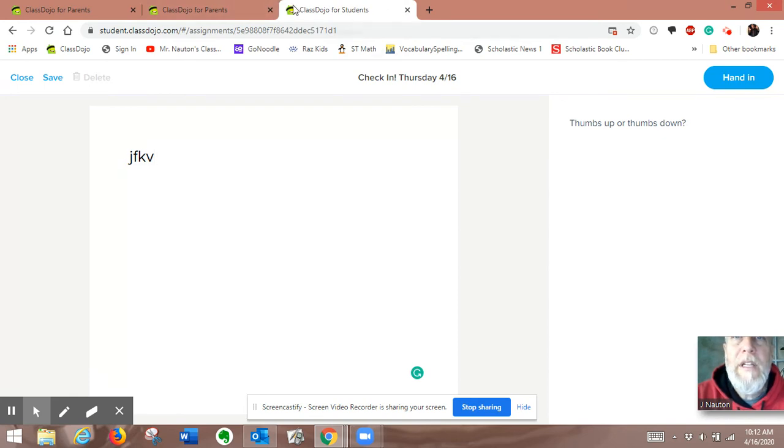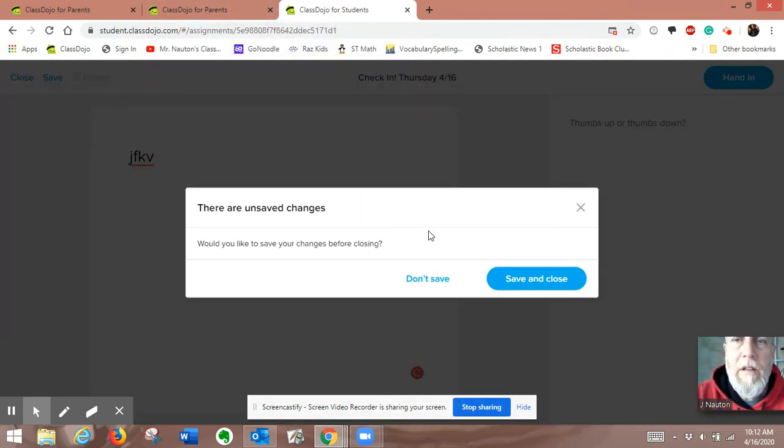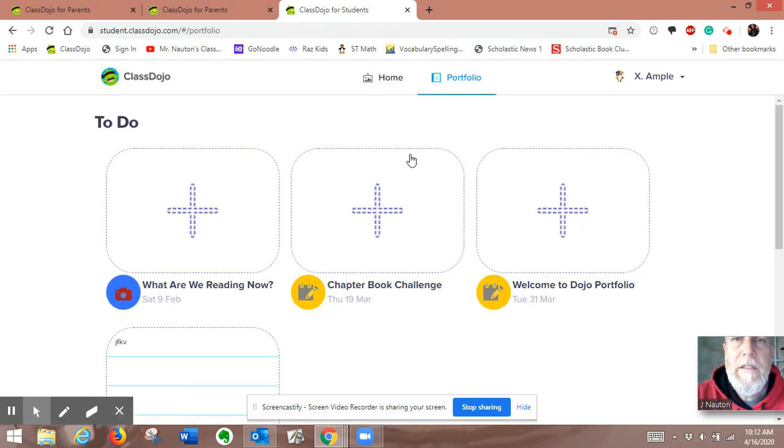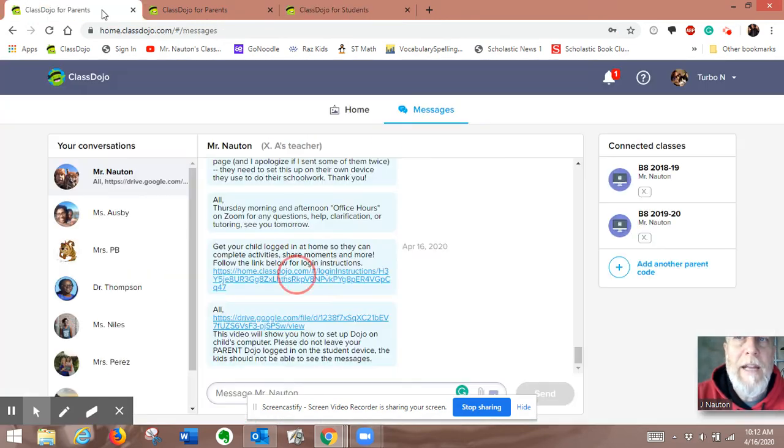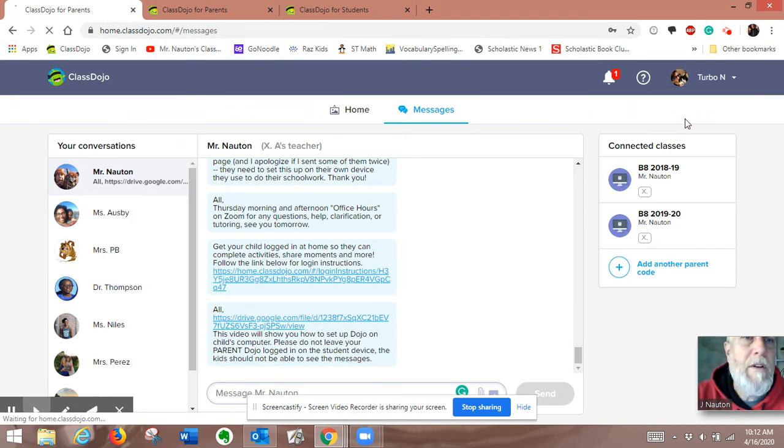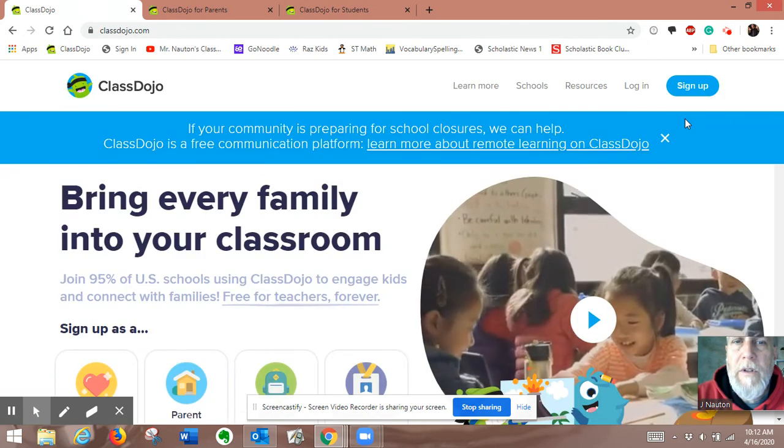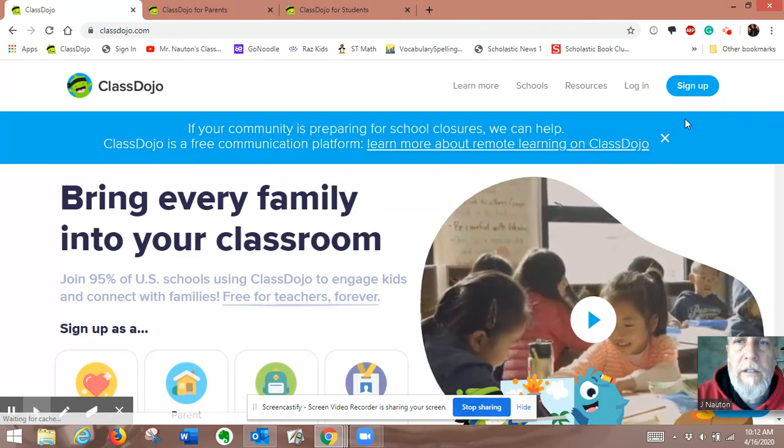An important thing to do is, once you have them logged in, once they're here, you want to go back to your parent, and you want to log out your parent dojo, so that you're not on.